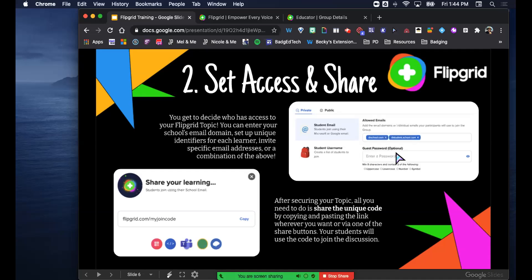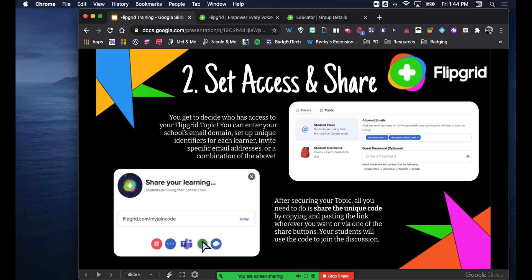You could also do a guest password - it's optional, but if you want a guest to jump on, you provide them a password and they can participate even without the VUSD.us email domain. When it comes to sharing, once the topic's ready, you can give students a URL or a QR code. You can also embed it, which is great for us specifically because of how Schoology works - you can embed items directly into Schoology so it lives within our learning management system. There's also sharing via Google Classroom and Remind.